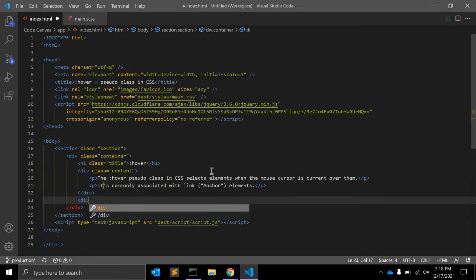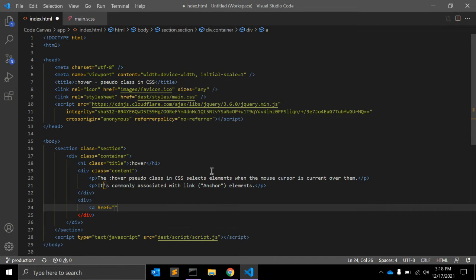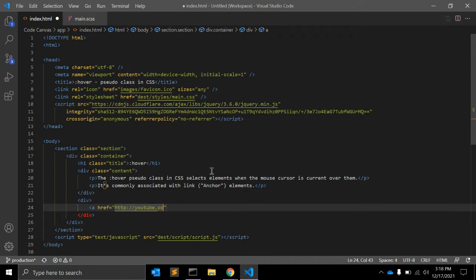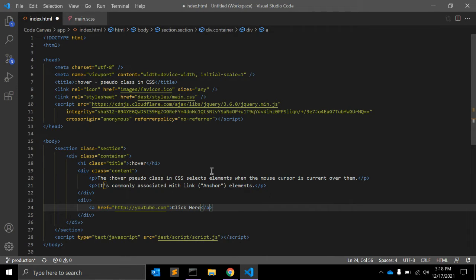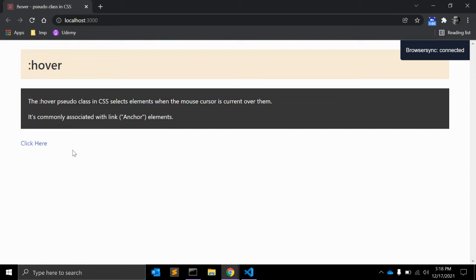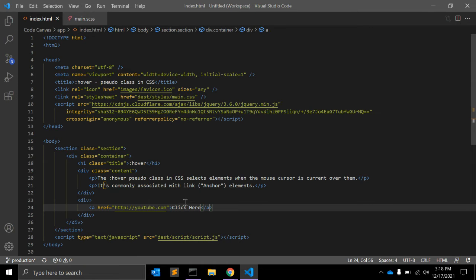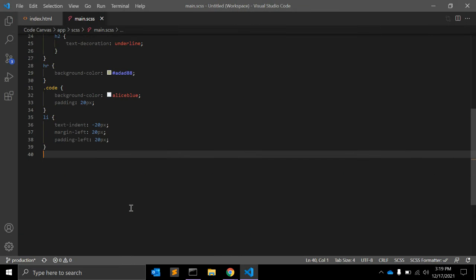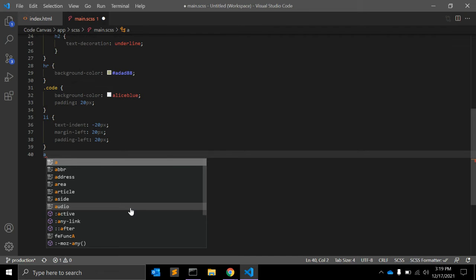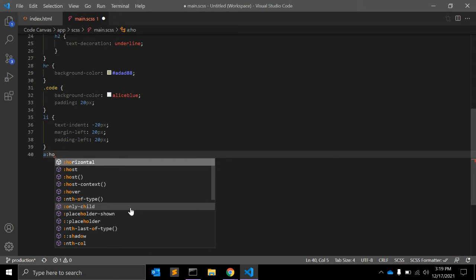Let's see with an example. Let's say we have an anchor tag with href youtube.com and some text. Okay, so this is an anchor tag. So if you want to select this anchor tag when it is hovered, you can write down anchor hover.